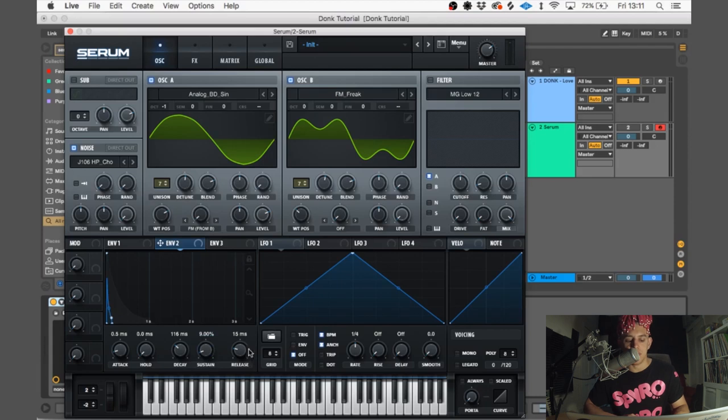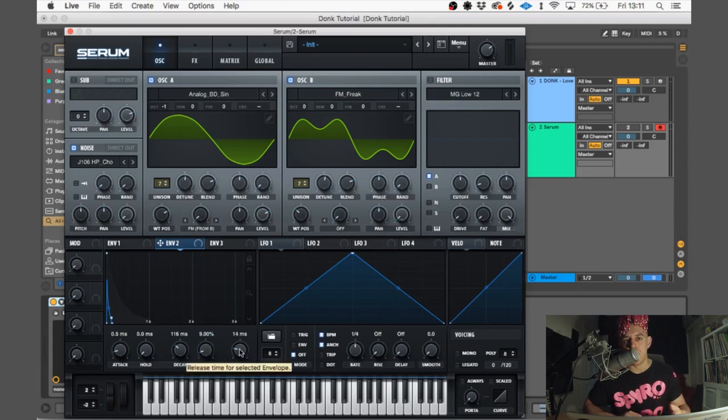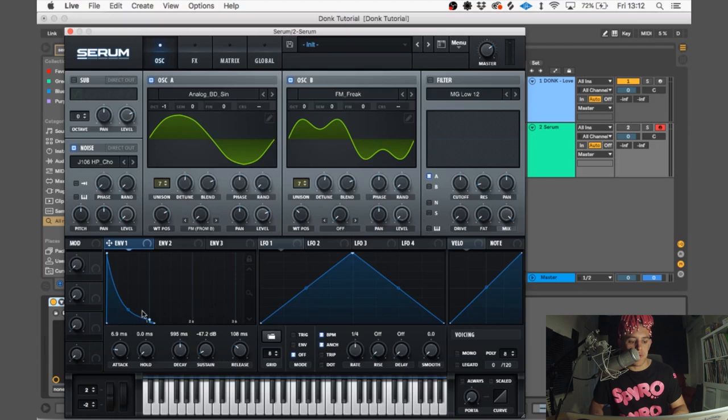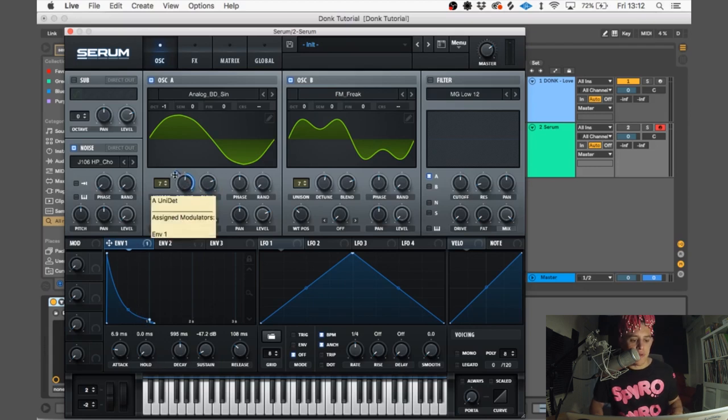So let's do some goddamn modulation. First, we're going to put that onto oscillator A detune. We'll have that at minus 41.